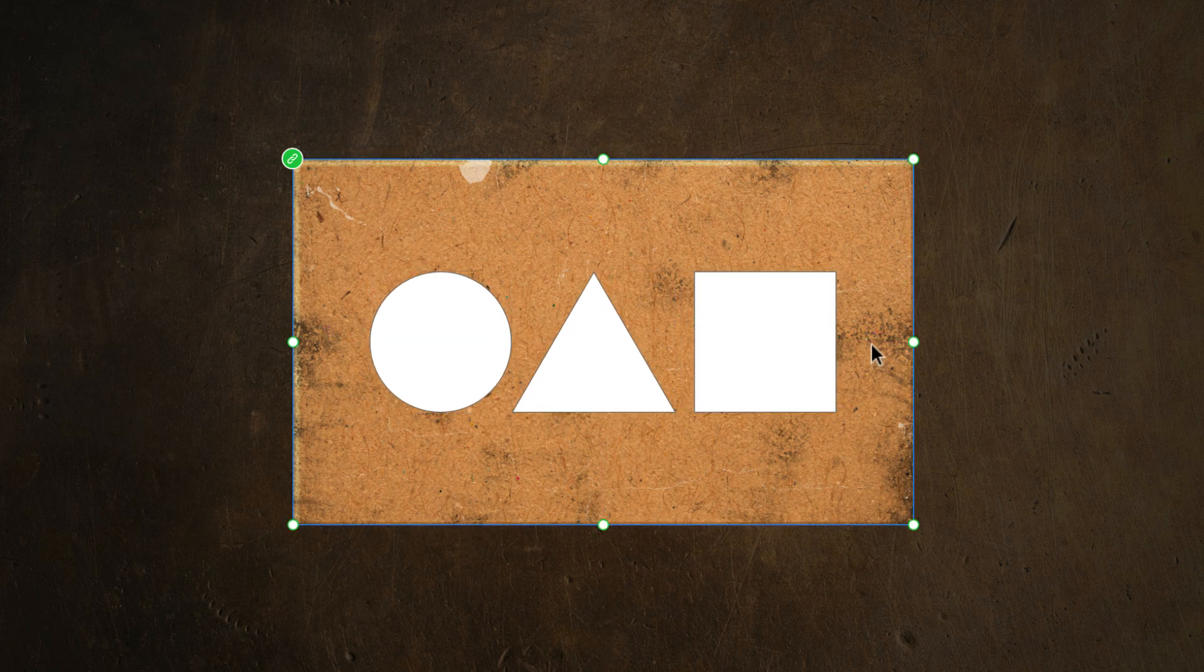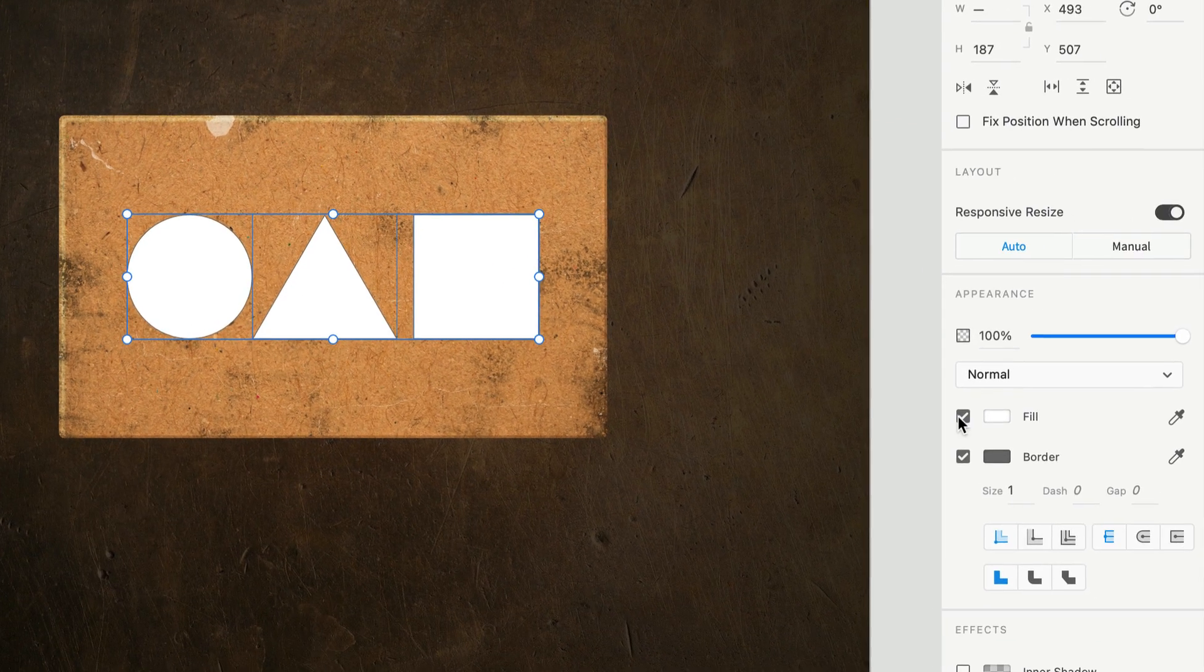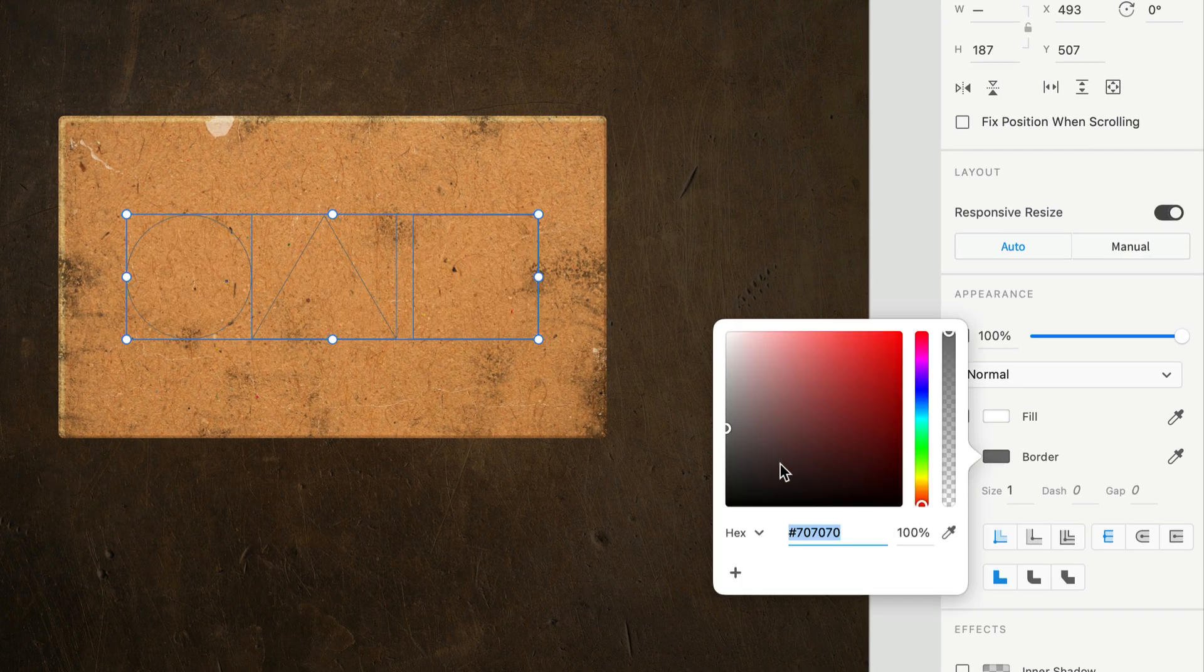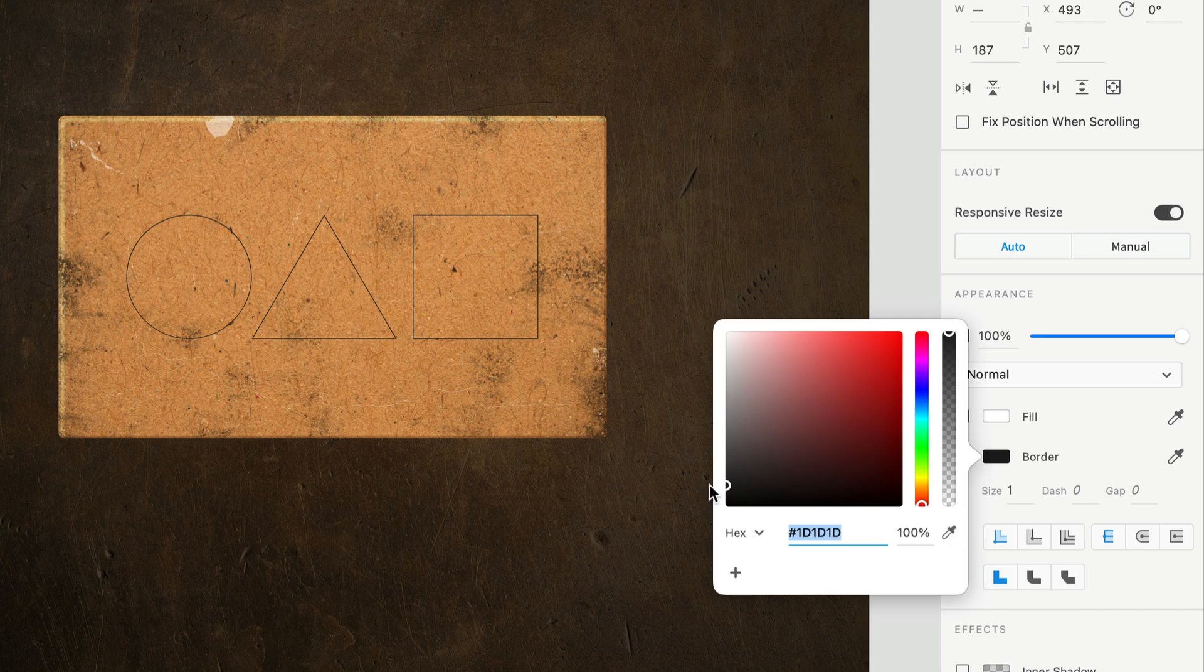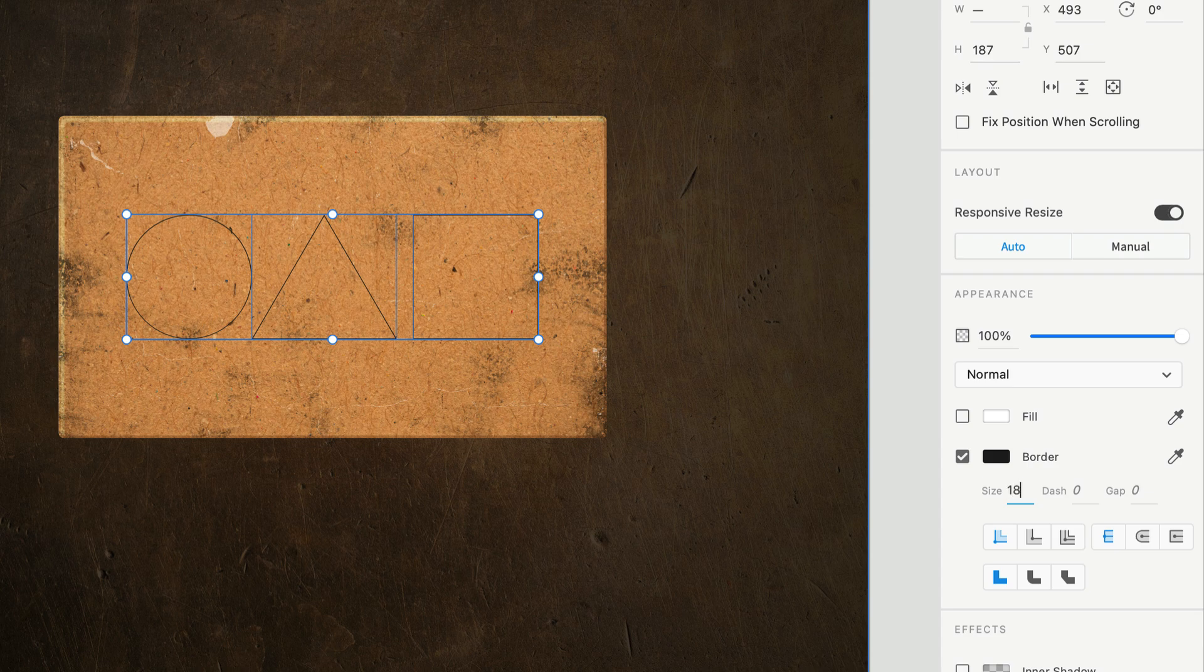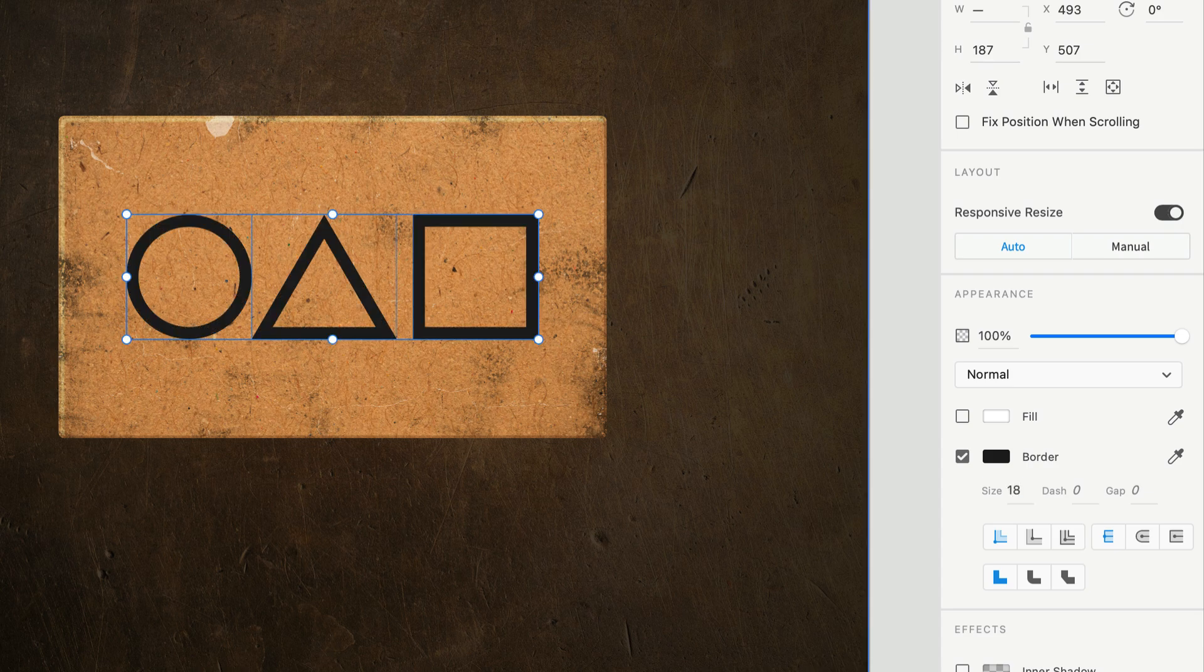With those now set, let's get them styled. Selecting all three shapes, I'll start by turning off the fill, then setting the border to a dark gray. We'll want to avoid pure black since it'll make blending a touch more difficult. Sizing-wise, somewhere around 18 works for this example, but you may need to increase or decrease depending on the size of your shapes.